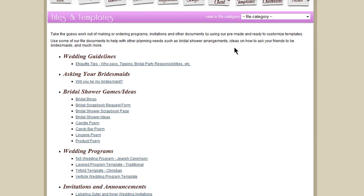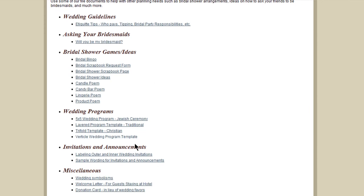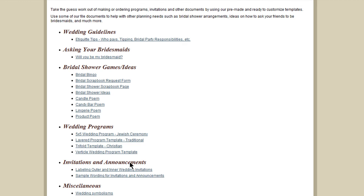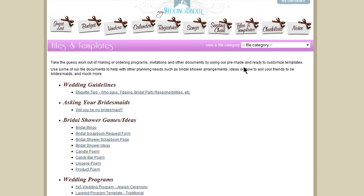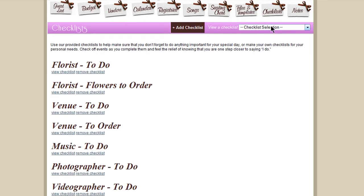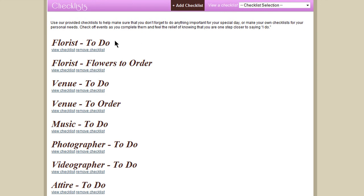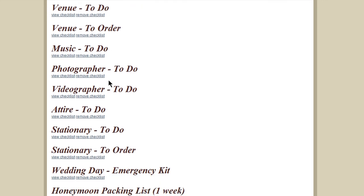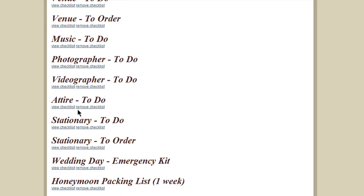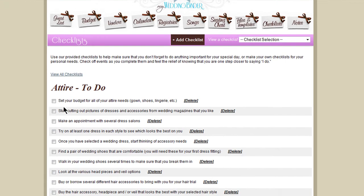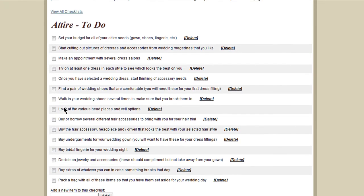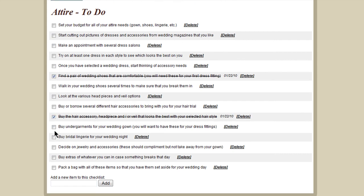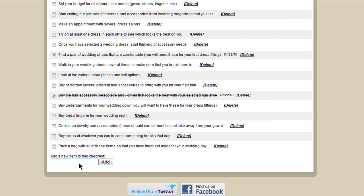There are templates you can use as guides for things like wedding programs and announcements. And then of course the ever important checklist area. You can create checklists for everything from florist to attire. Once you've done something on your checklist, like bought wedding shoes or hair accessories, you can check it off the list. And then you can keep adding more items here.